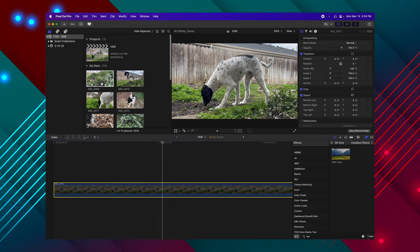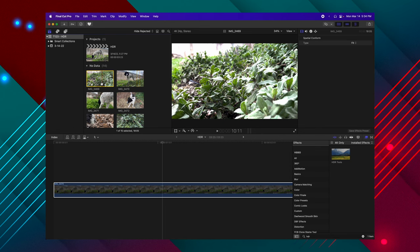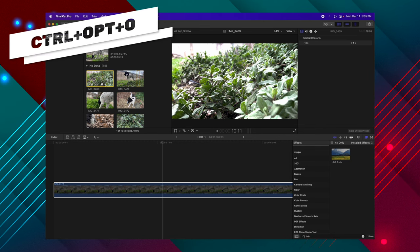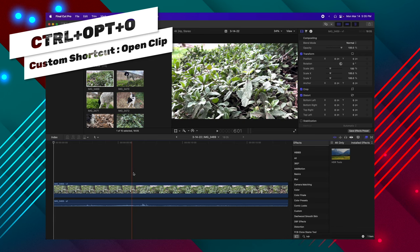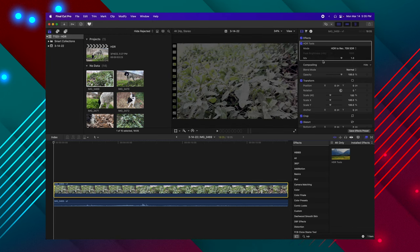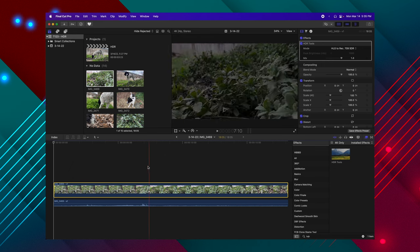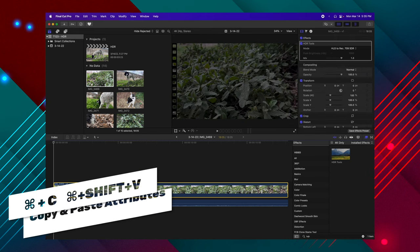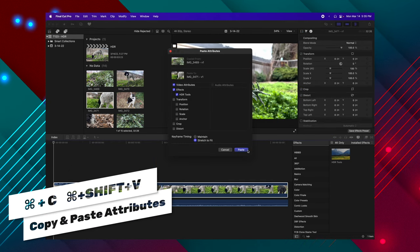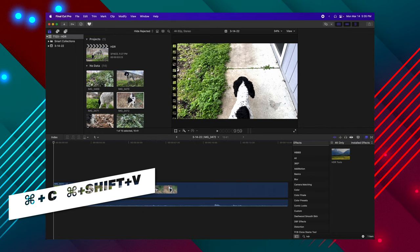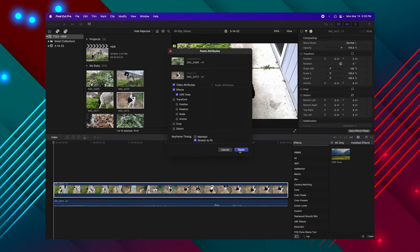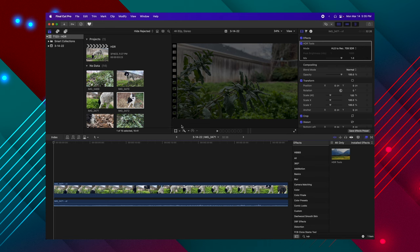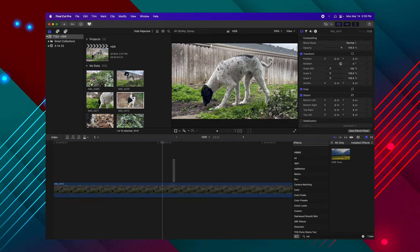So what you can do is go into each clip, and again, I would recommend setting up a shortcut, Control, Option, O, dragging in your HDR tools, setting that to HLG to Rec 709, push Command-C, go to the next clip, Command-Shift-V, paste those attributes, and just do that for each individual clip in your media browser. Then when you bring those out into the main timeline, they won't be a problem.